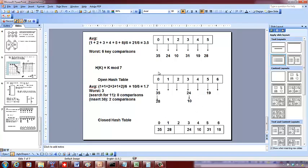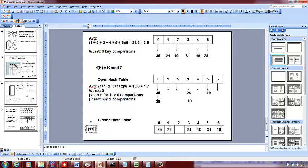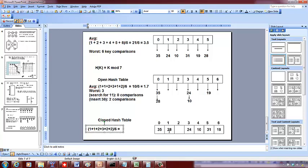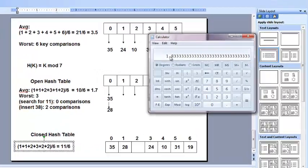Average number of key comparisons for a successful search in the closed hash table: 35 → cell 0, one comparison. 24 → cell 3, one comparison. 10 → cell 3 (not there), cell 4 — two comparisons. 31 → cell 3, 4, 5 — three comparisons. 19 → cell 5, 6 — two comparisons. 28 → cell 0, 1 — two comparisons. Total: (1+1+2+3+2+2)/6 = 11/6 ≈ 1.83.